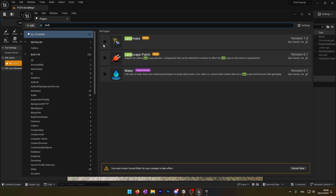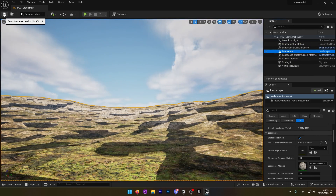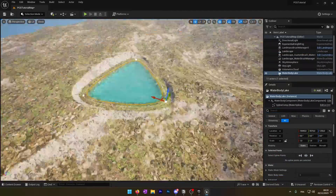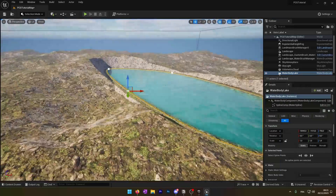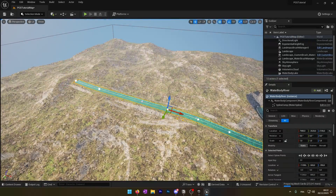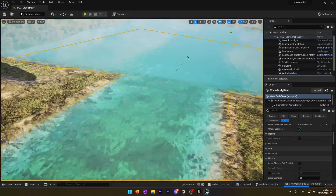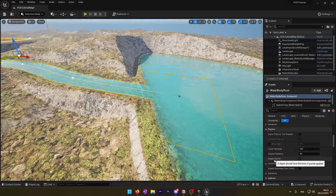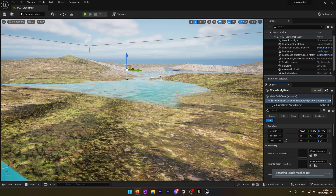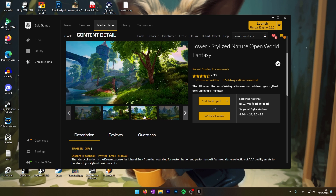While in the plugins, I will also activate the Landmass and the Water plugin. I will use the assets from Green Space Stylized Environment. The link is in the description if you want to check it out — it's in the marketplace.